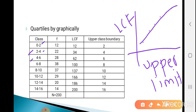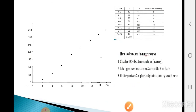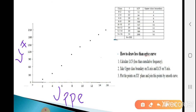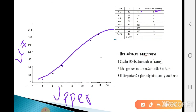The upper class boundaries on the x-axis are: 2, 4, 6, 8, 10, 12, 14, and 16. The corresponding LCF values on the y-axis are: 12, 34, 62, 100, 137, 166, 186, and 200. Plot these points and join them by a smooth curve called the less than Ogive.